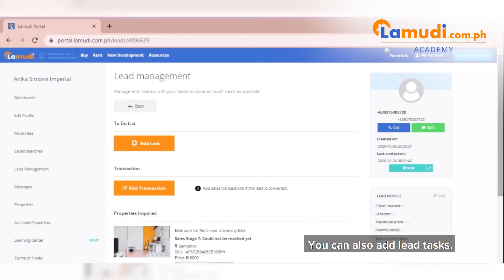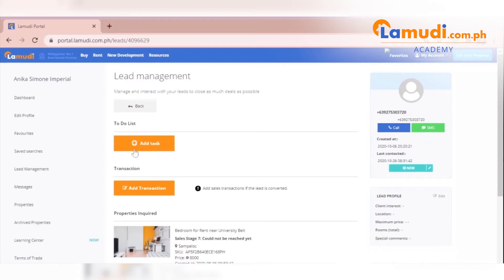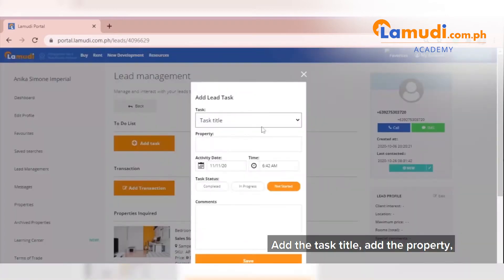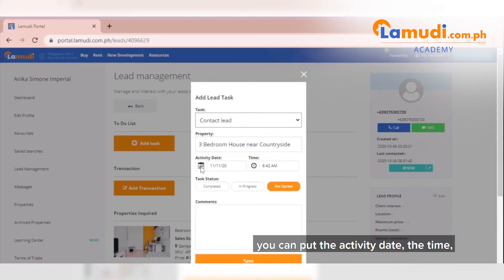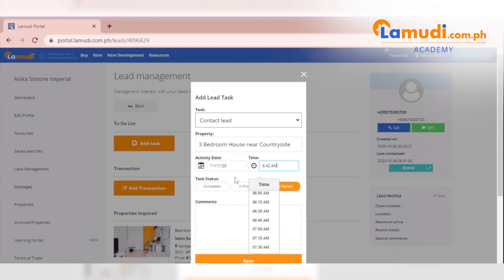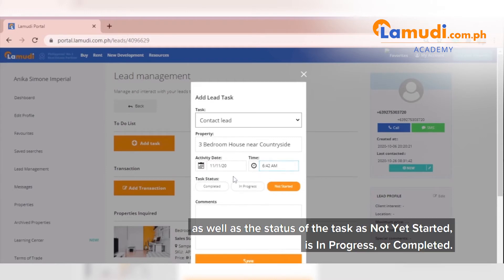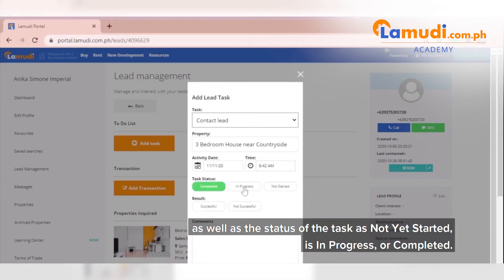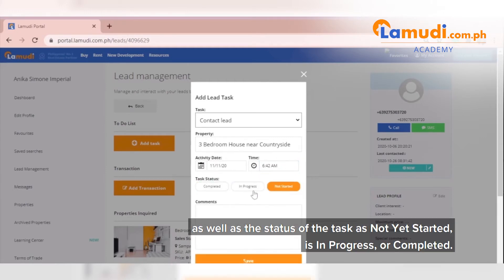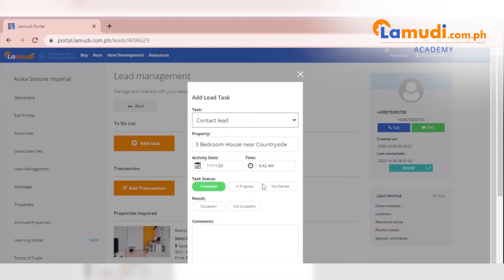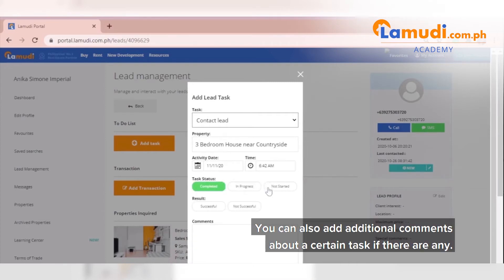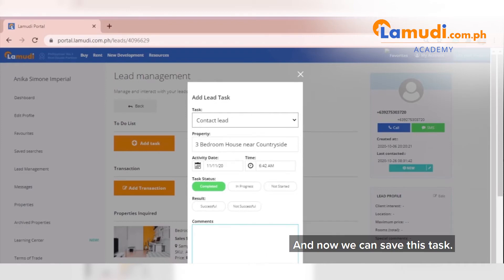You can also add lead tasks. Add a task title, add the property, you can put the activity date, the time, as well as the status if the task has not yet started, is in progress, or completed. You can also add additional comments about a certain task if there are any. And now we can save this task.